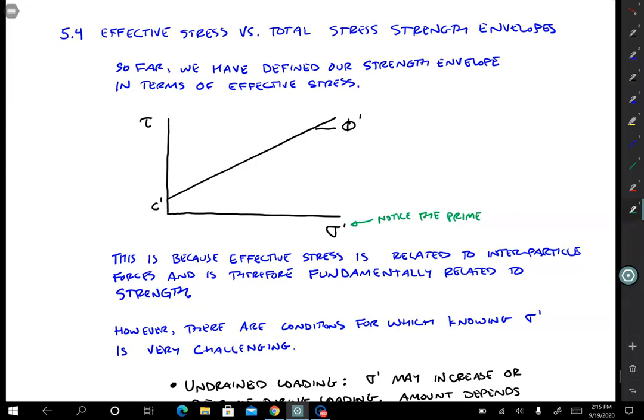The reason why we've done this so far is that effective stress is really fundamentally related to how tightly the particles are pressing against each other — how big are those interparticle contact forces. And that's really what controls strength and stiffness of soil, so it is fundamentally the thing we want to use to quantify strength.